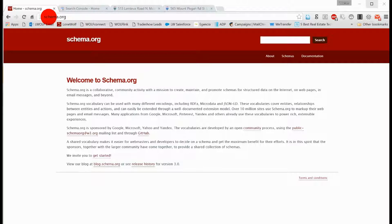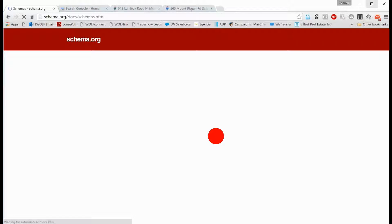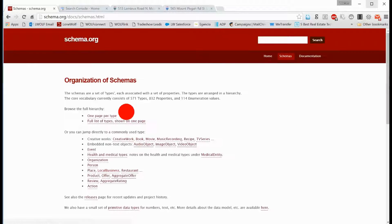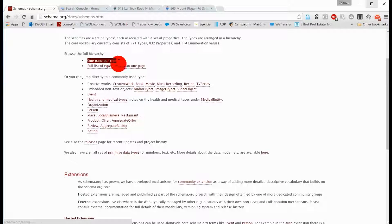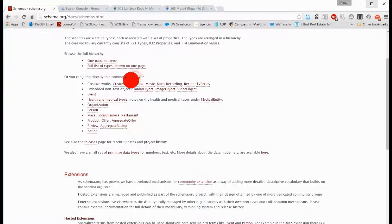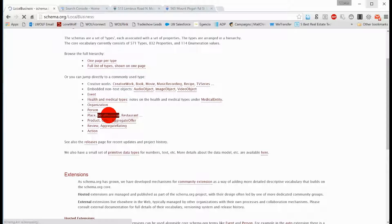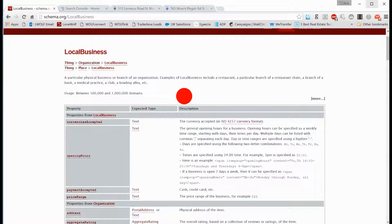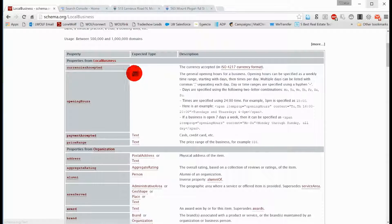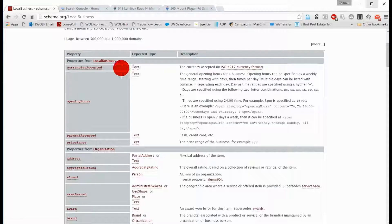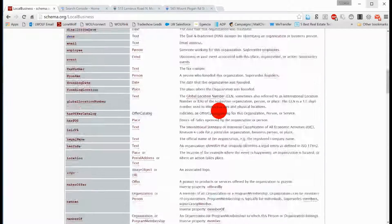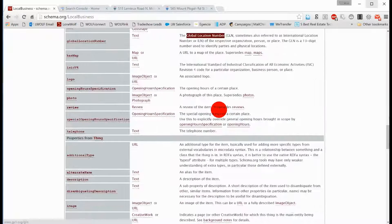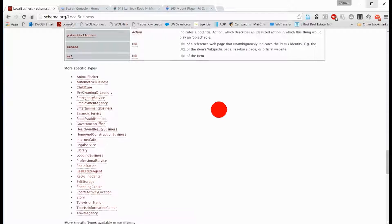So if you come here, schema.org, and you click on schemas, you're going to end up on a page that's going to outline different types of schemas. Commonly used ones. Well, real estate is a local business. So we come to the local business. This is all the format of how they want content coming back. But it goes further.